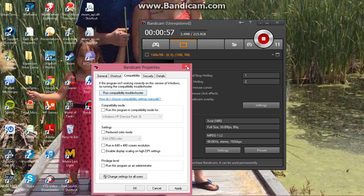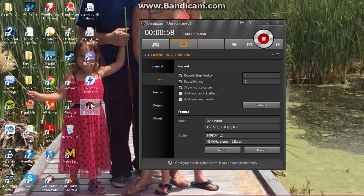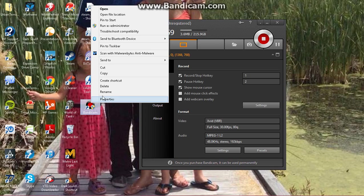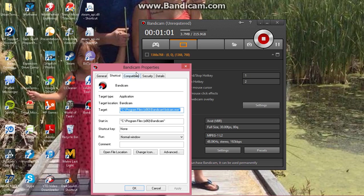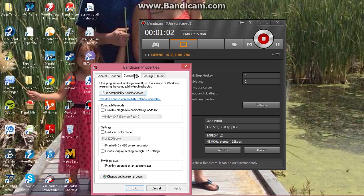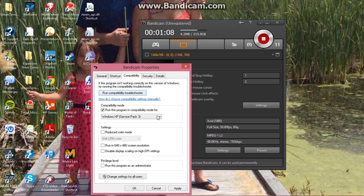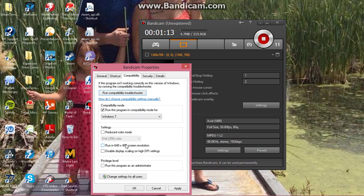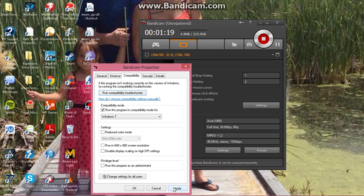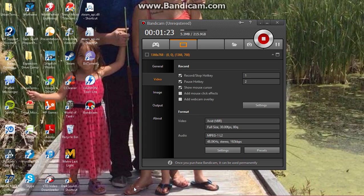Make sure you go to right-click properties and compatibility. Take this run this program in compatibility mode for Windows XP and change Windows XP to Windows 7. If you're running Windows 8, it's okay, that's just the most current one, at least in the version I've got. So Windows 7 is fine. Apply and press OK.